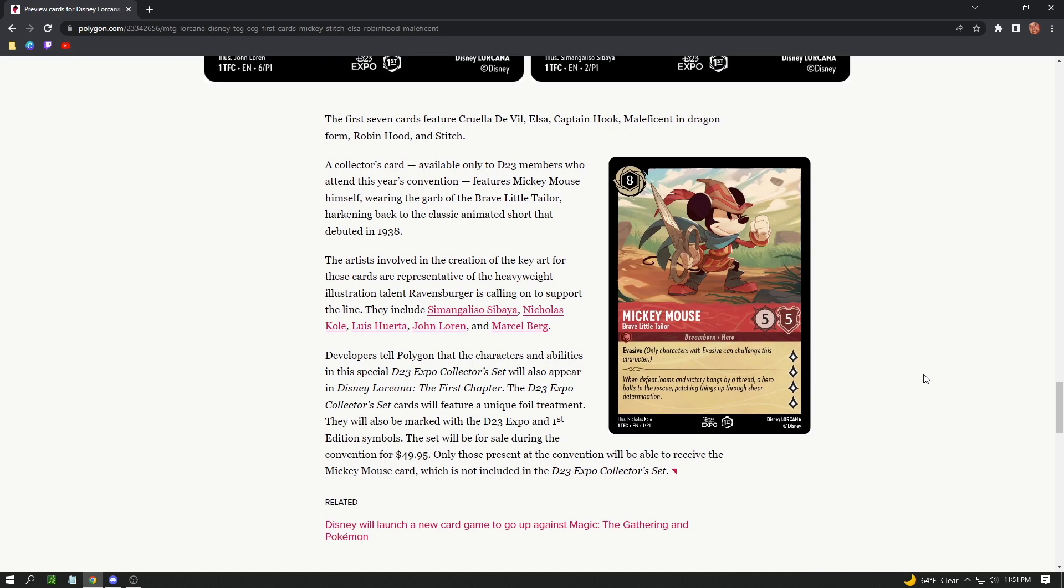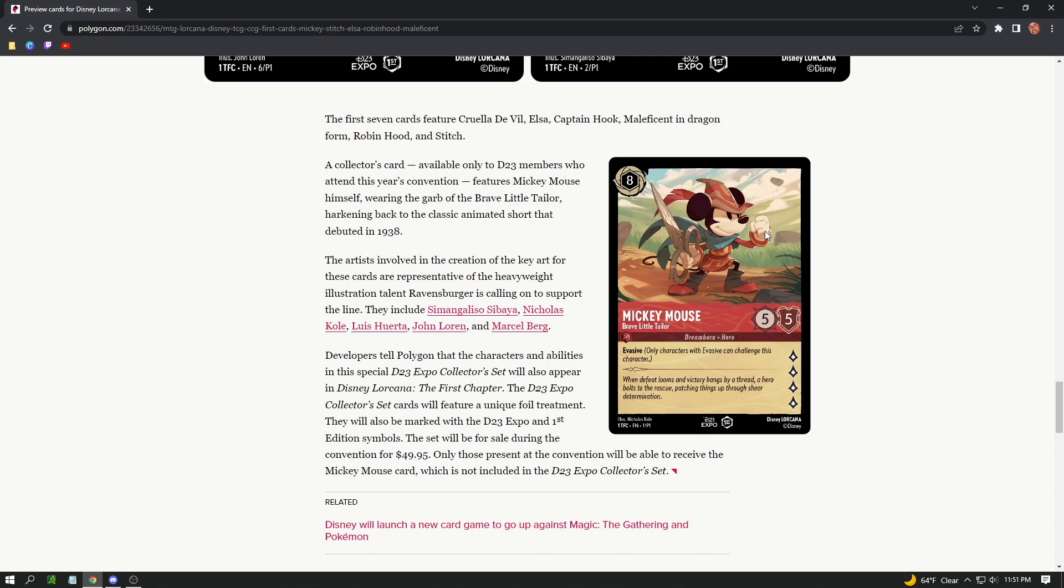Here's a Mickey Mouse card. This might be the biggest news of the mouse. A collector's card available only to D23 members who attend this year's convention features Mickey Mouse himself wearing the garb of the Brave Little Tailor, hearkening back to the classic animated short that debuted in 1938. That's pretty old, so this is a callback to an animated short. They're really going back, showing their scope. He has Evasive also: only characters with Evasive can challenge this character.